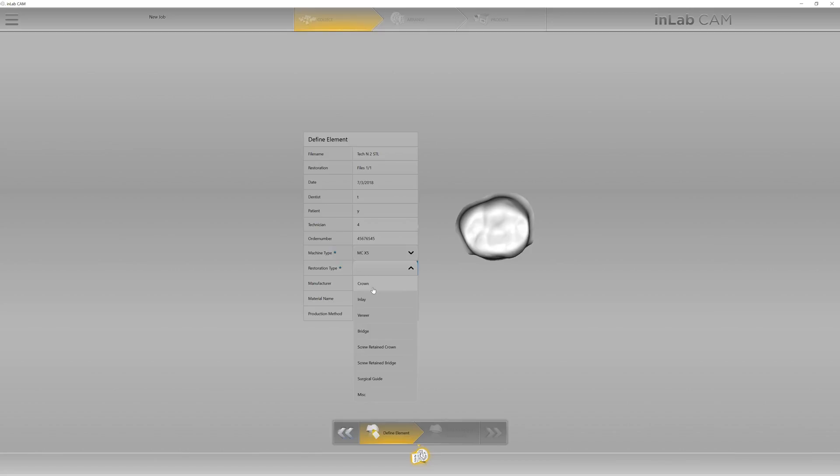Restoration type, we have a crown. I'm going to use miscellaneous zirconia.